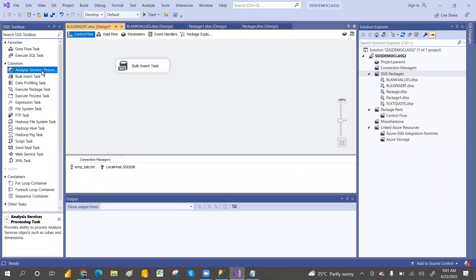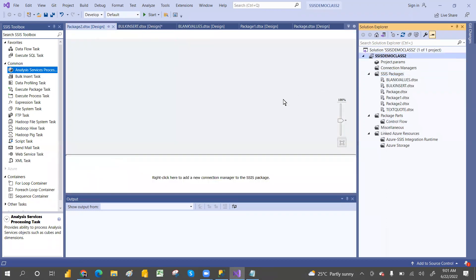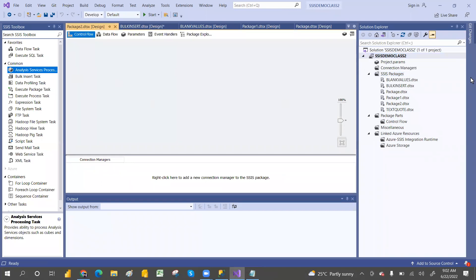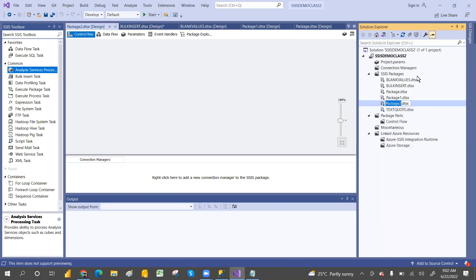Okay, this is the task. Let's create one more package here. Let's go here and create a new package. You can rename it to SSIS Process Task — SQL Server Analysis Service Process Task.